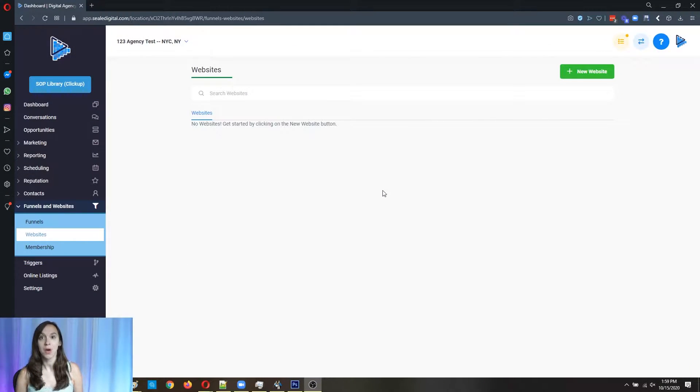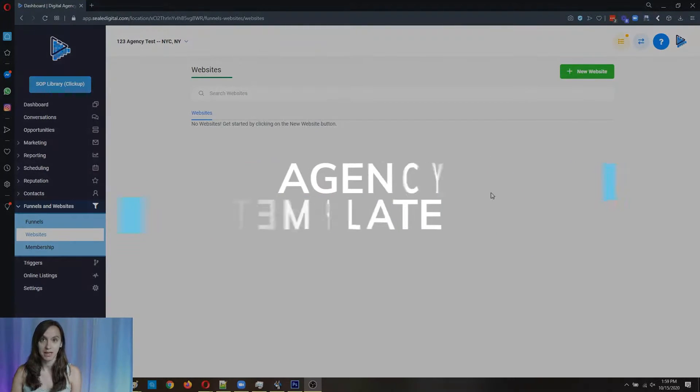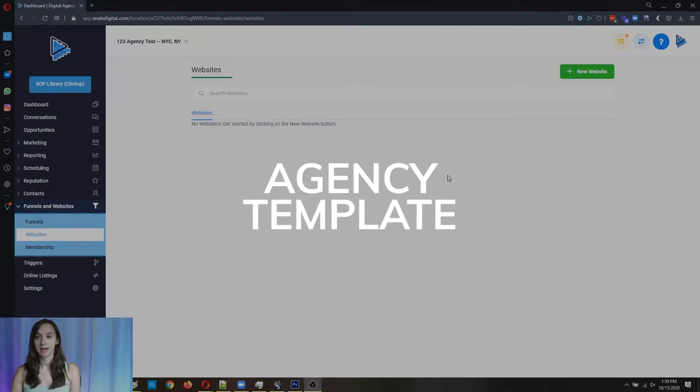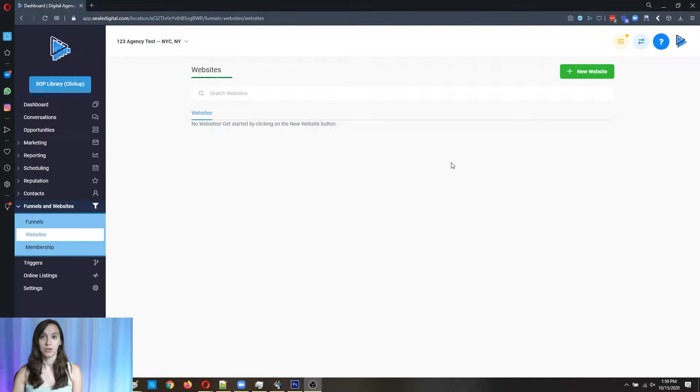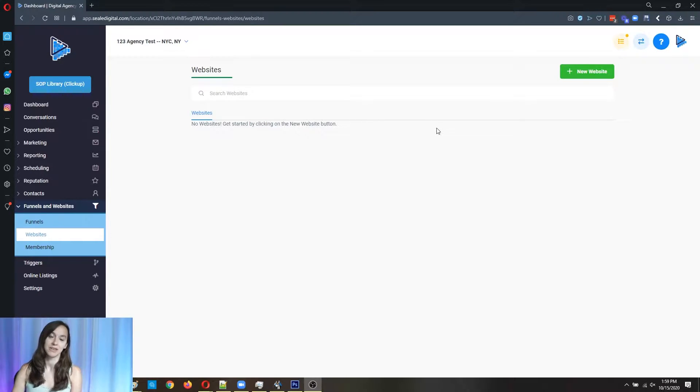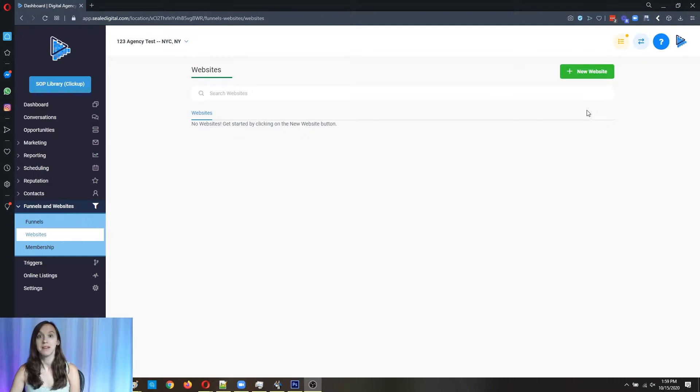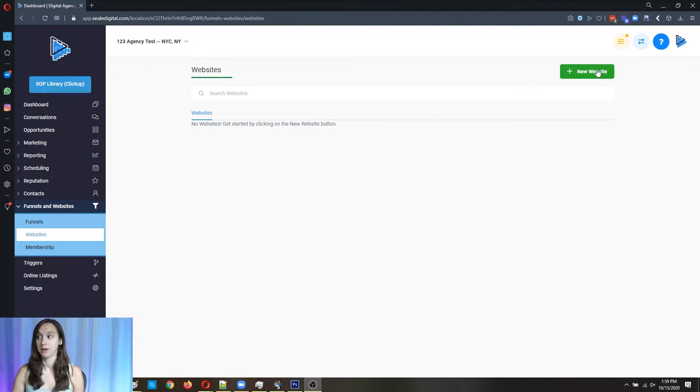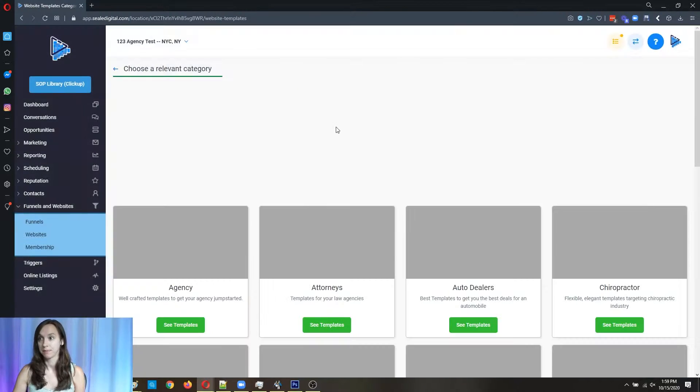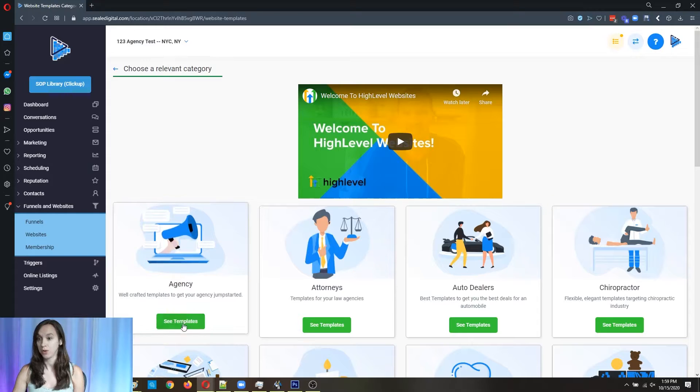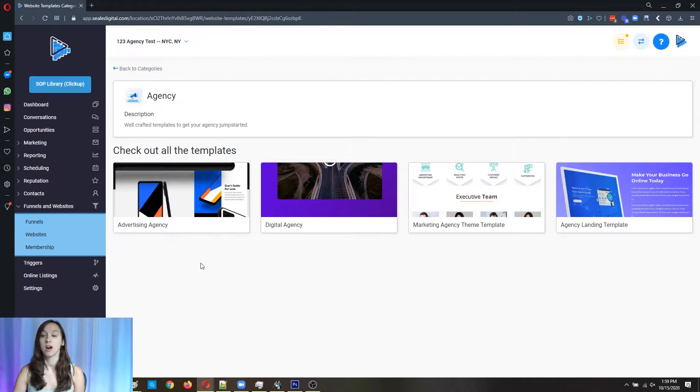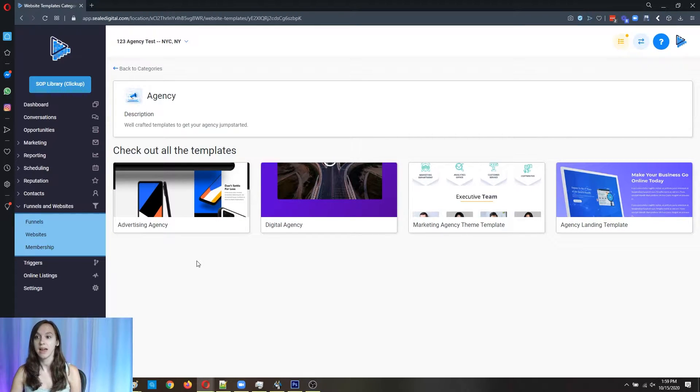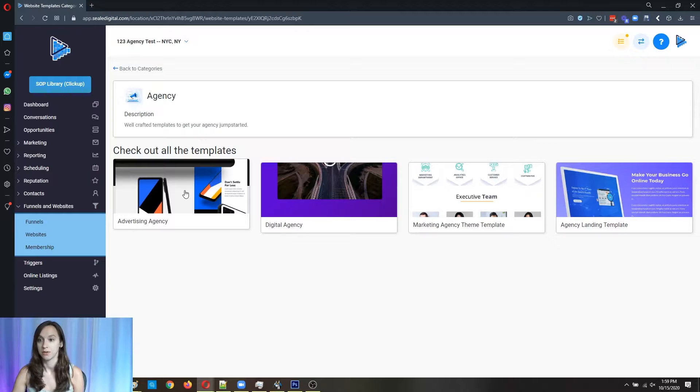So today we're going to go through the agency template and I'm going to show you what it looks like and how to modify it to suit your needs if you don't have an agency website or you need to revamp your agency website. So I'm inside High Level and I'm going to go ahead and click new website and go to the template library and show you the agency websites. There are actually four you can choose from, and they are all included in your High Level subscription.